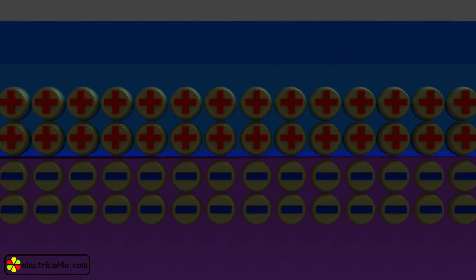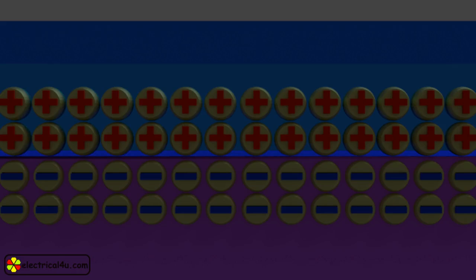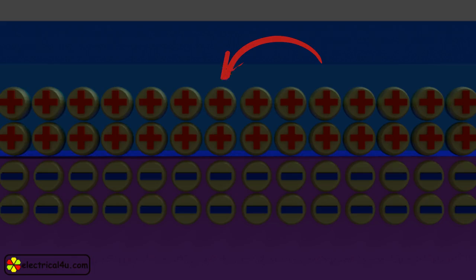This is the close view of the P-N junction. The depletion region of the junction is shown here. These are positive ions, and these are negative ions.